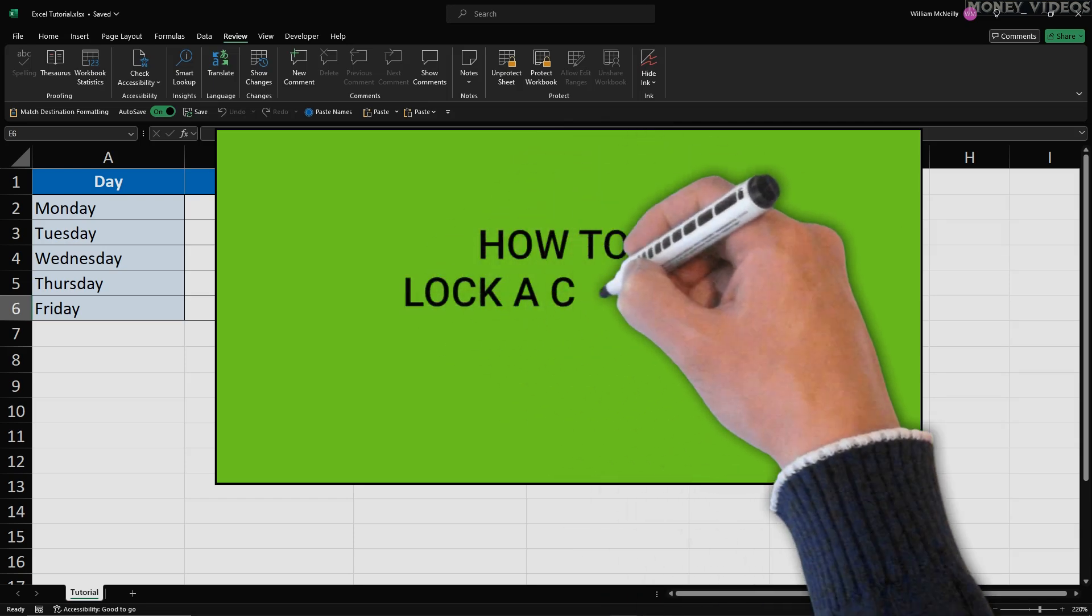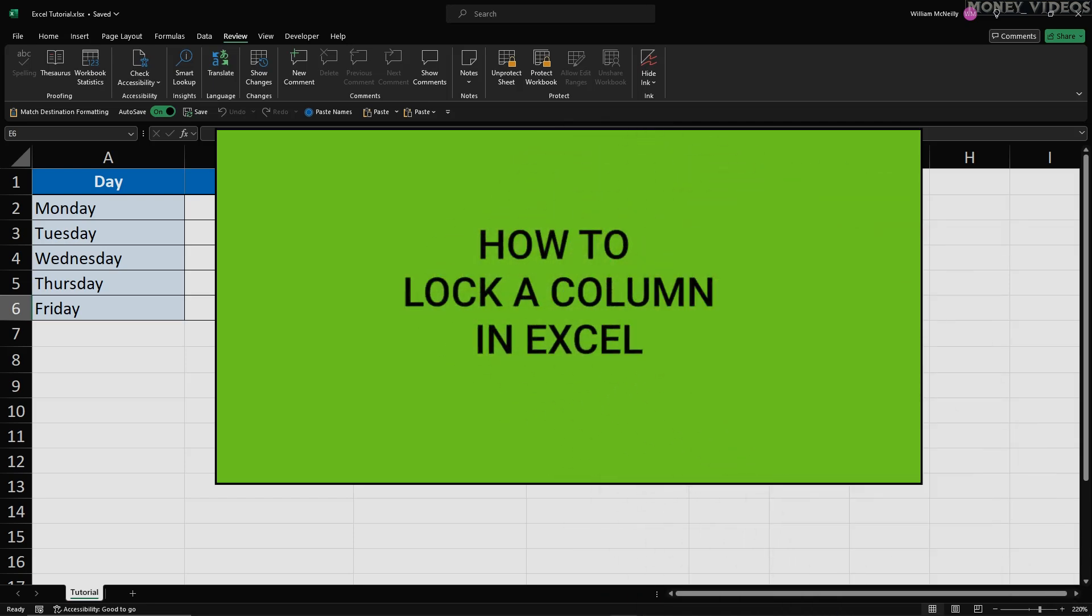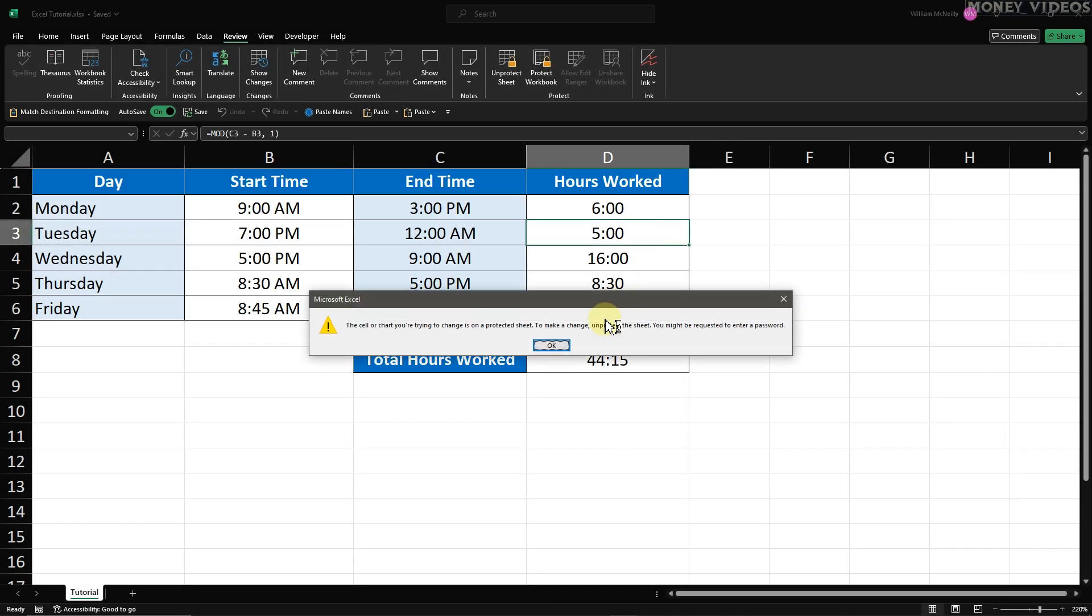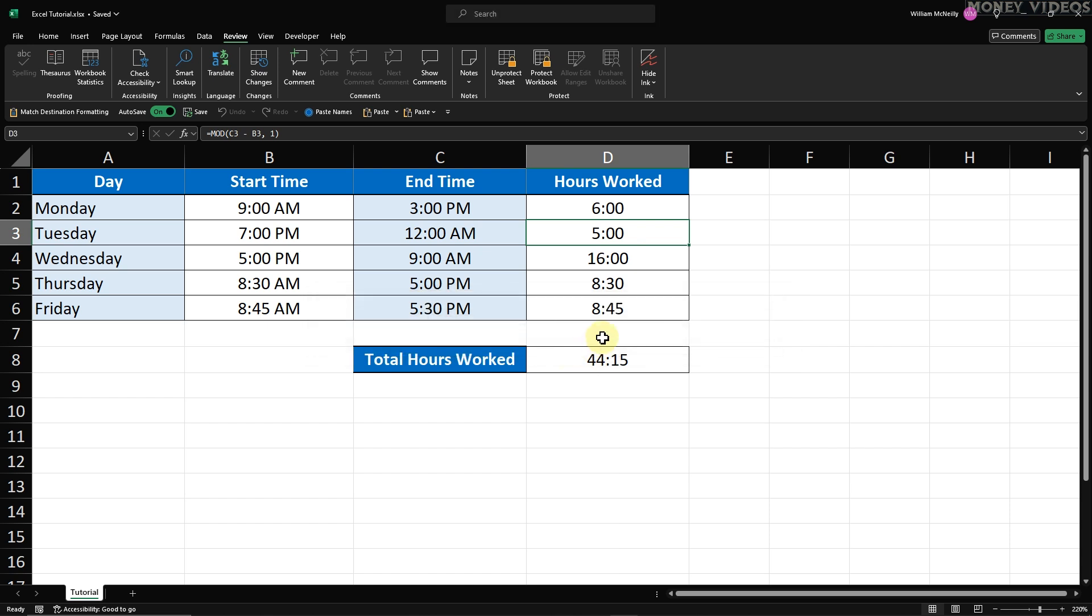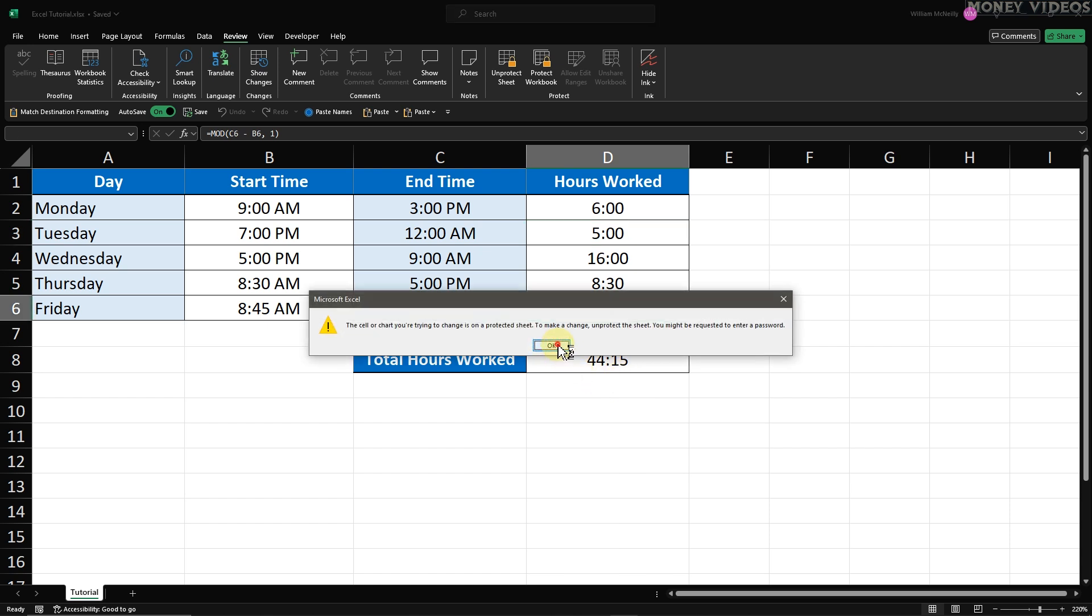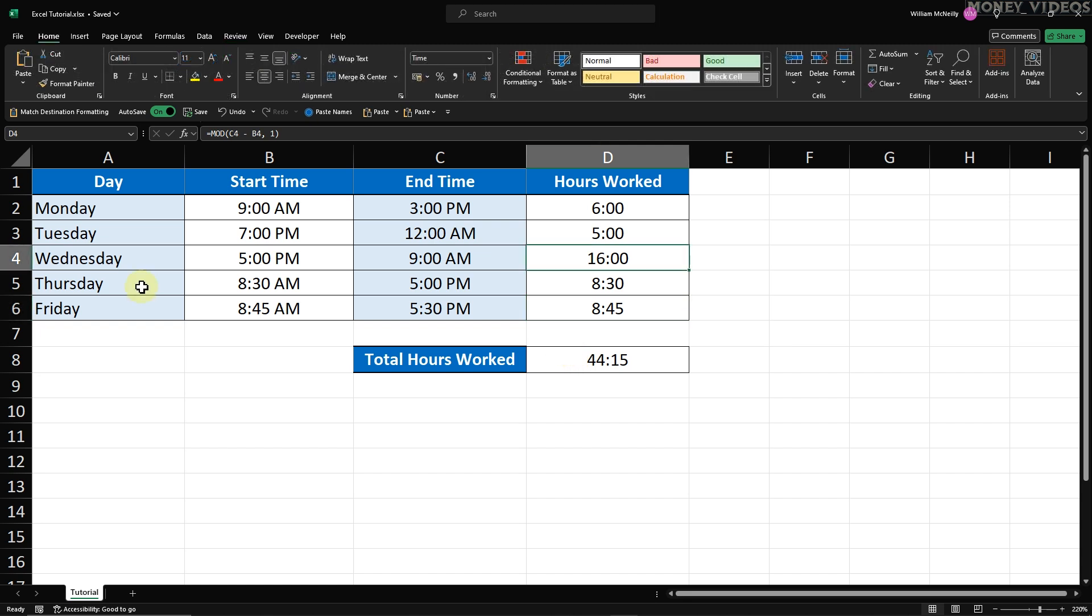How to lock a column in Excel. Locking columns is a smart way to safeguard formulas or important data from being accidentally edited or deleted. In this video, we'll focus on protecting the formulas in column D by locking this column.